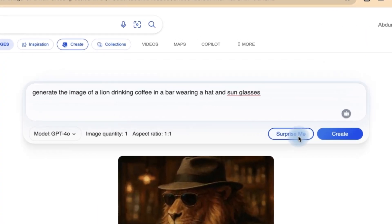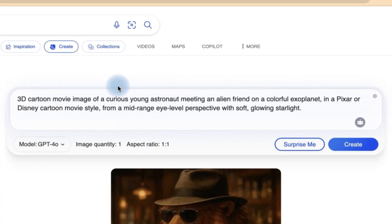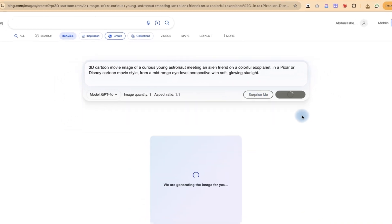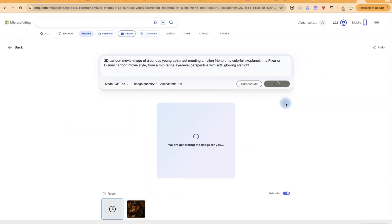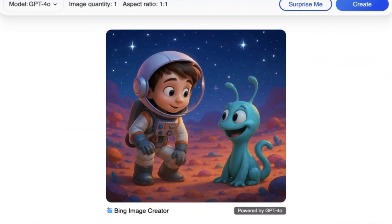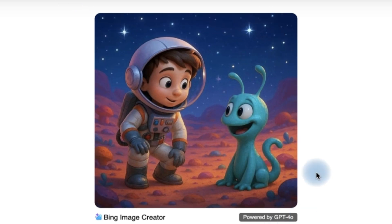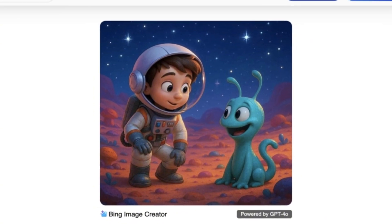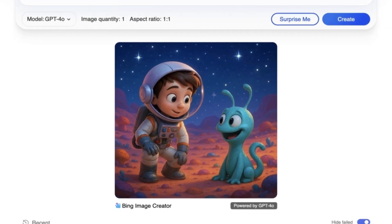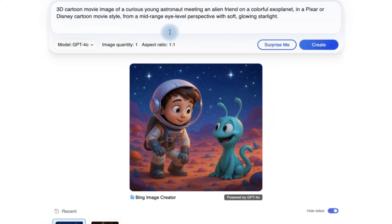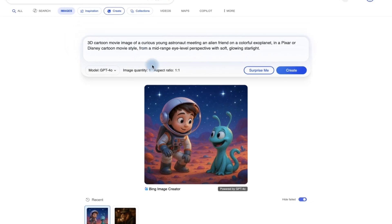Alternatively, you can always come back and say 'surprise me' and it is going to give you something different. It has given us this prompt — let's go ahead and say create. Take a look at the wonders that it has given us: it's an image of a 3D cartoon movie image of a curious young astronaut meeting an alien friend on a colorful exoplanet, in a Pixar or Disney cartoon movie style.